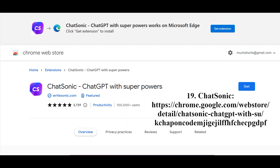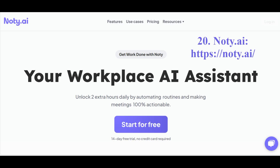The neural network Chatsonic is a Chrome browser extension, similar to ChatGPT, designed to optimize efficiency when working with Gmail, Twitter, and LinkedIn. It helps save your time and effort.